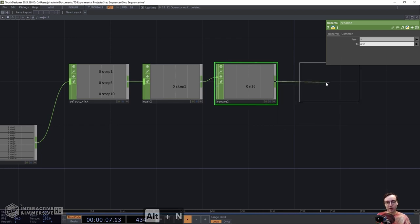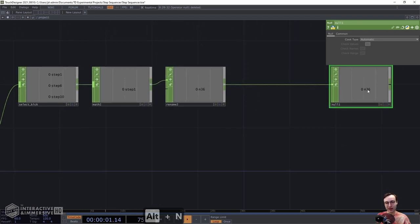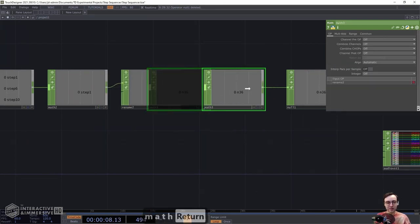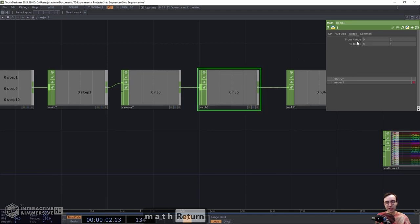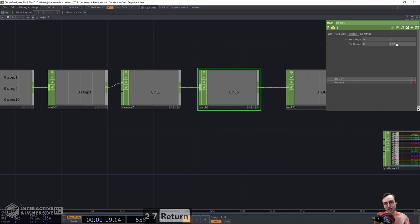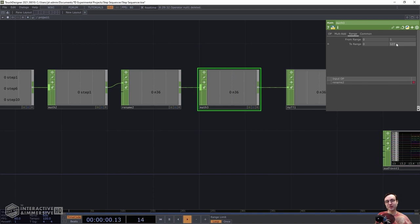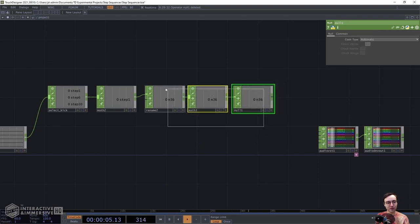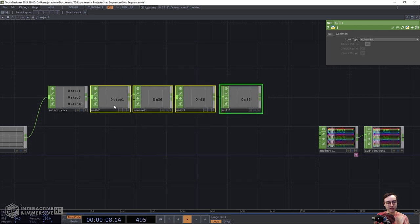After that, hook up one more Math CHOP. Here we're going to change the output range to fall between 0 and 127 instead of 0 and 1. The reason is that MIDI velocity values fall between 0 and 127 by default. If we send a value of 1, that's a very low velocity, which depending on the plugin might output an extremely quiet or even inaudible note. By giving it a range up to 127, we ensure the note fires at full volume.